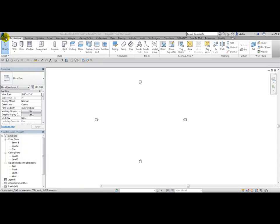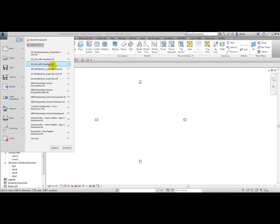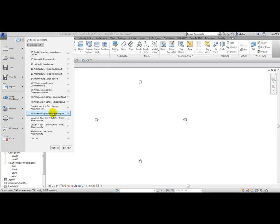From the Application Menu dropdown, you'll see under Recent Documents the last 15 documents you have opened recently. In this list, you can actually pin these documents so they always stay in this list. When you're done with them, you can unpin them and eventually they will not appear in this list.